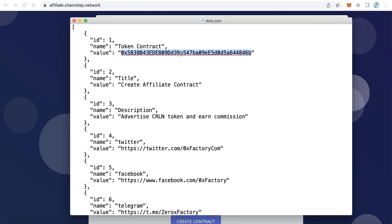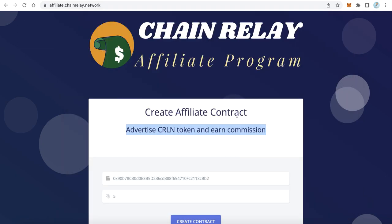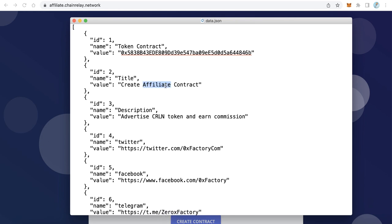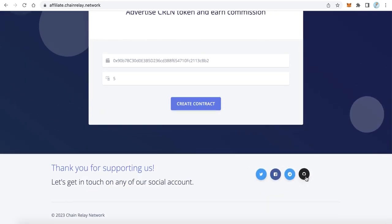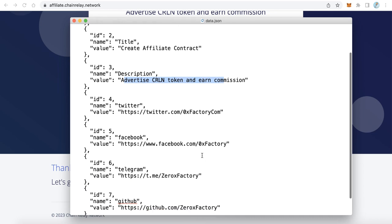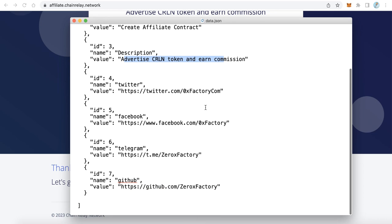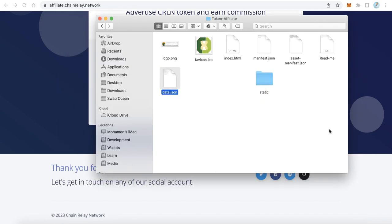Here you put your token contract. The title field says 'Create Affiliate Contract' — you can change this text to anything you like. The description field, for example 'Advertise CRL token', you can also change this text. Another very important thing is the social links: if you want to update Twitter, Facebook, Telegram, and GitHub links, just replace the default data with your own real social links, then save the file.